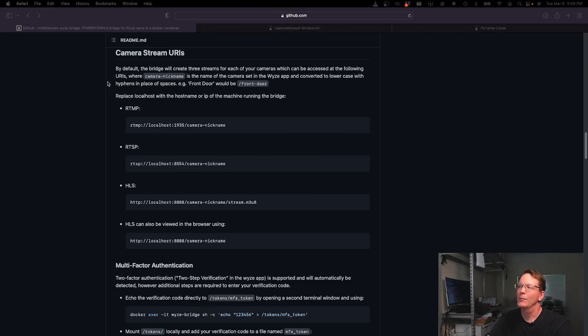How it works is you log into your Wyze account inside the Docker container, and it intercepts or retrieves the stream from Wyze. It then outputs the stream as RTMP, RTSP, or HLS.